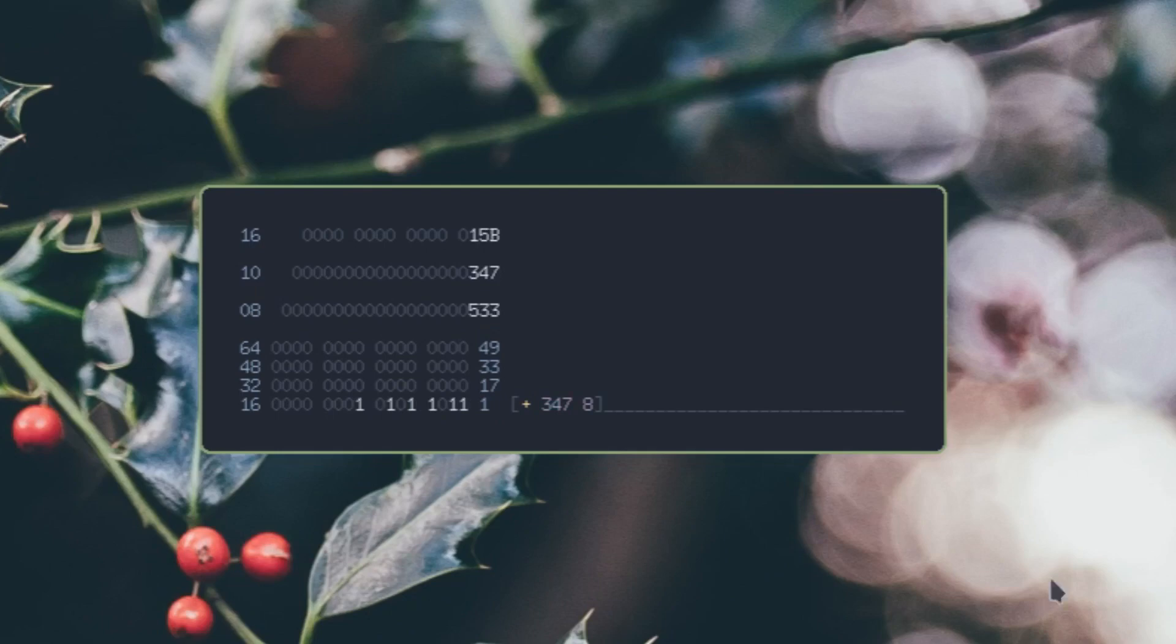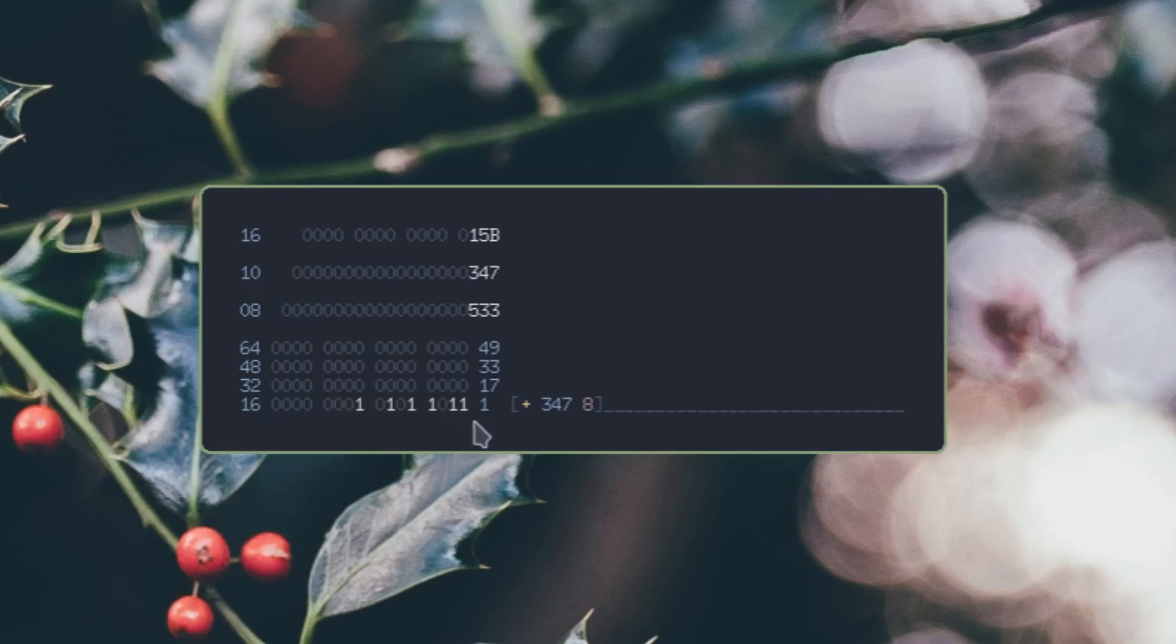We get 347 in our readout here. We get it in hex, we get it in decimal, octal if you need octal for some reason, and also binary.